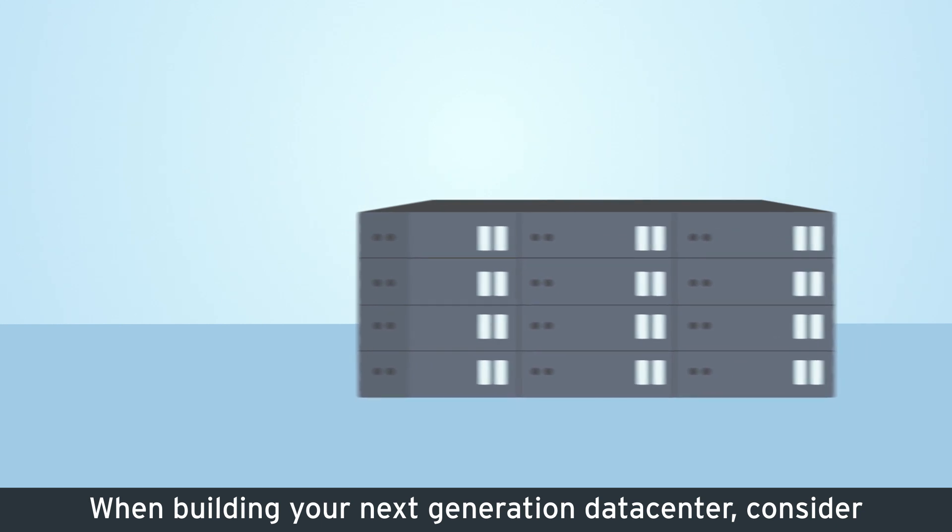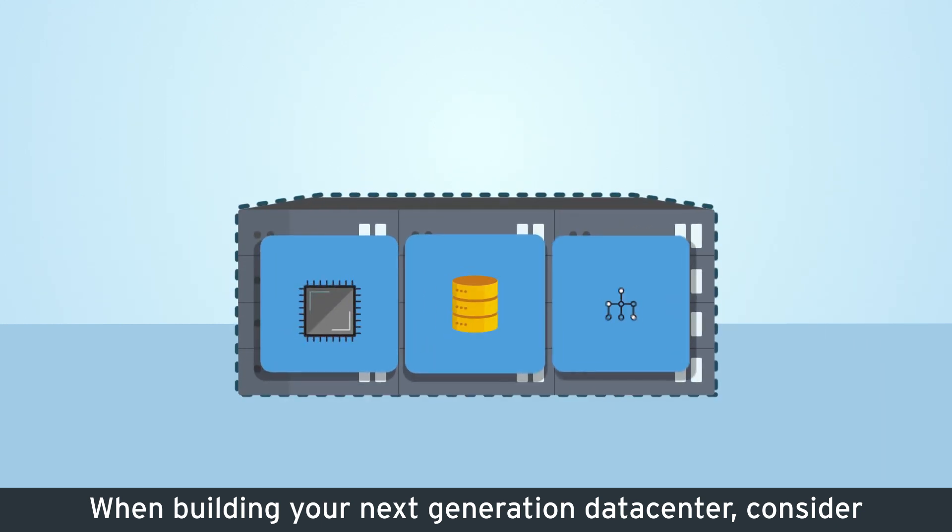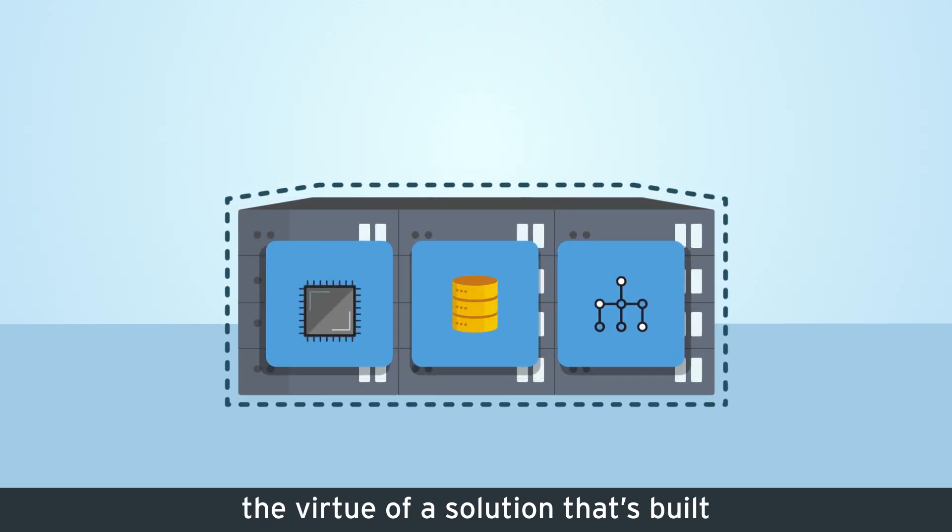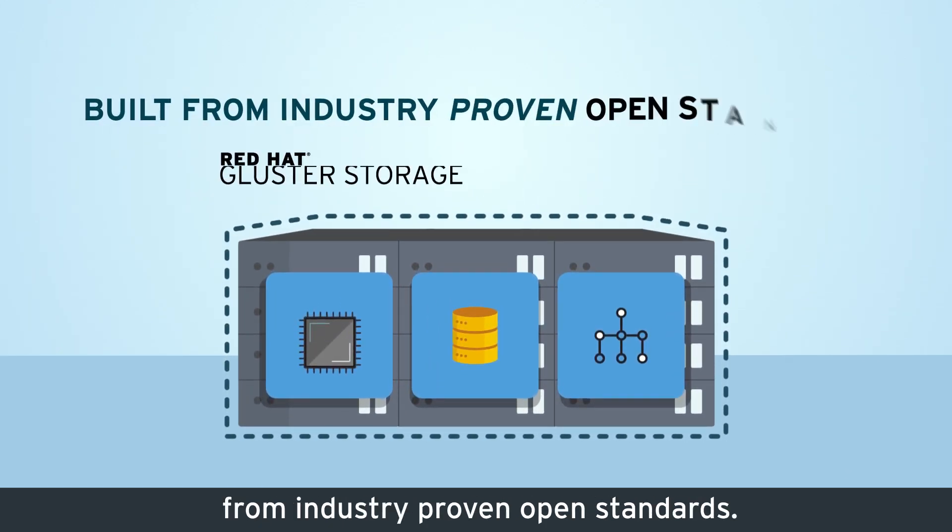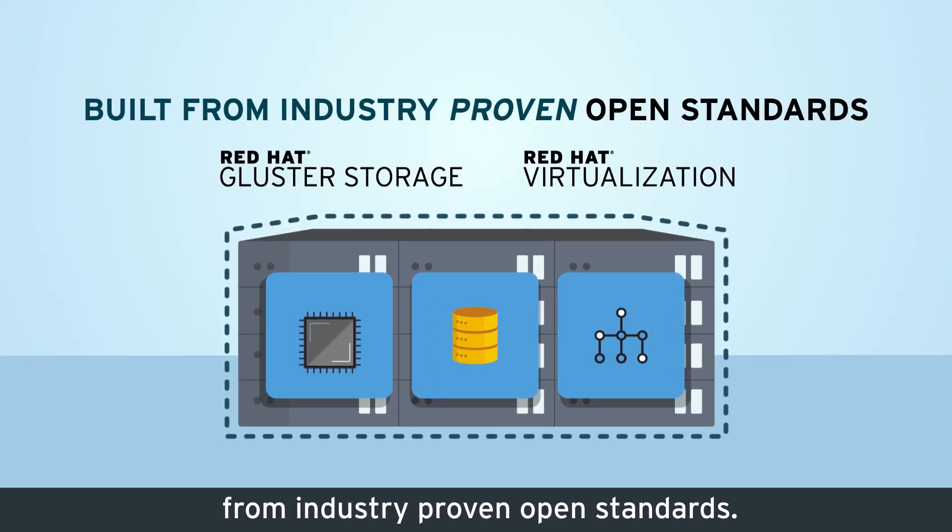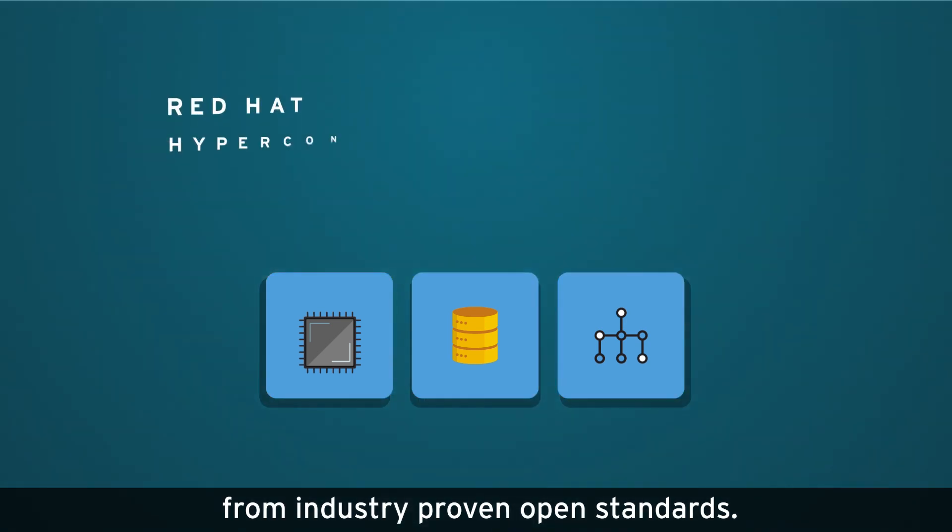When building your next-generation data center, consider the virtue of a solution that's built from industry-proven open standards.